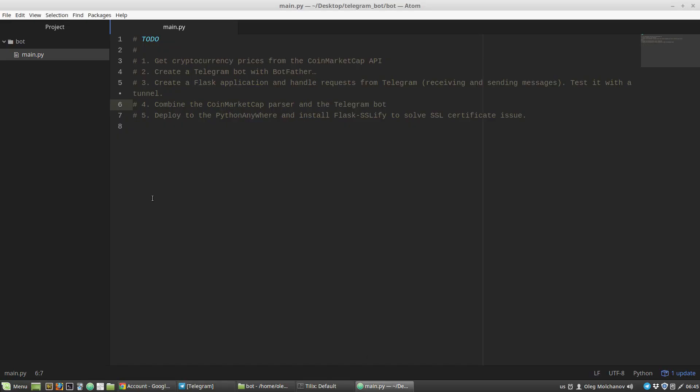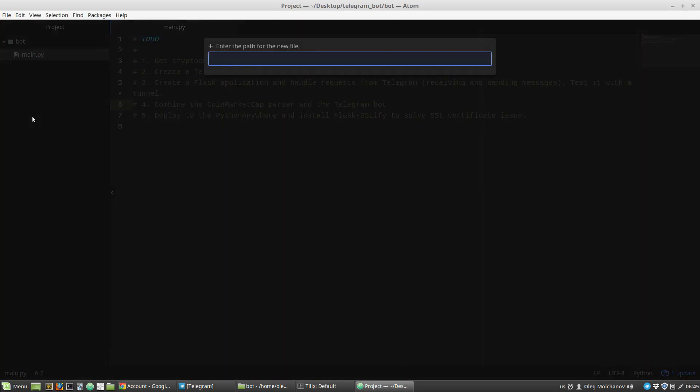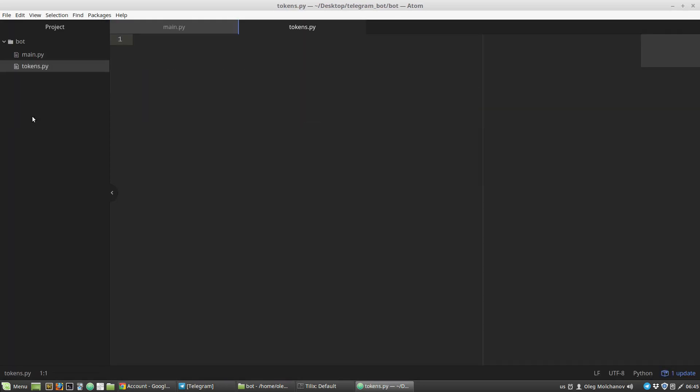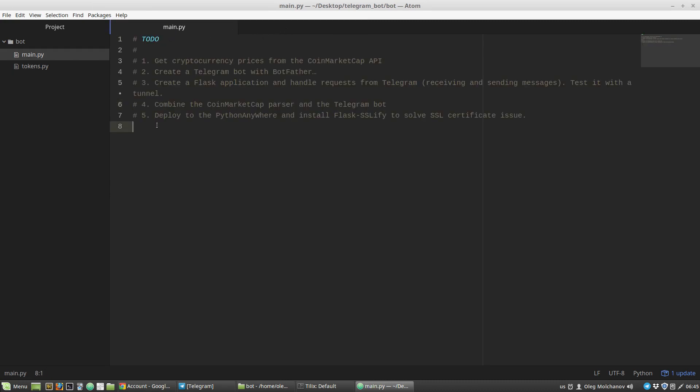Next, I'm creating a new file tokens.py, then creating a new variable CMC (CoinMarketCap) token that equals a string. Between quotes I'm pasting the CoinMarketCap token, save tokens.py and close the file. Here in the main.py file I just import this CoinMarketCap token variable: from tokens import CMC token.